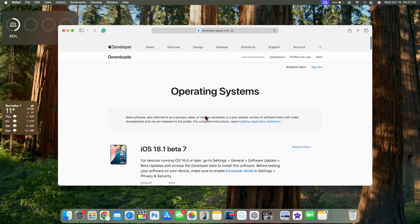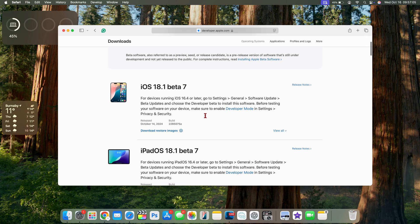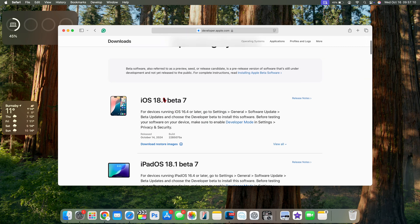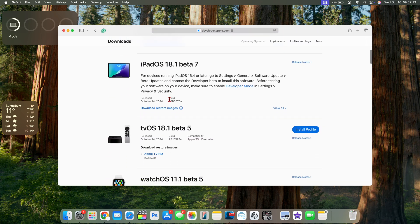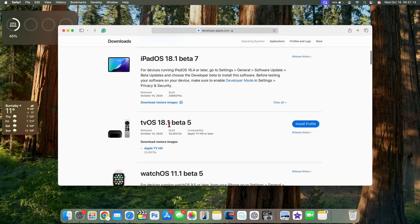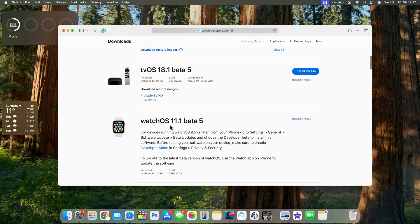You can see some other operating systems that Apple released the day before macOS 15.1 beta 7. They released iOS and iPadOS 18.1 beta 7, tvOS 18.1 beta 5 came out, watchOS 11.1 beta 5.